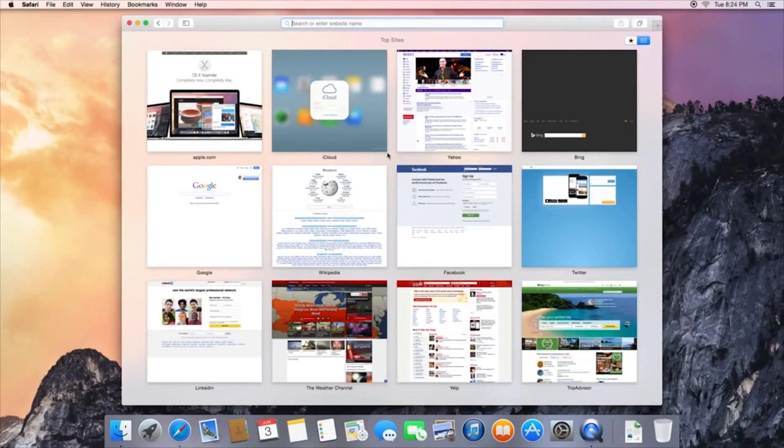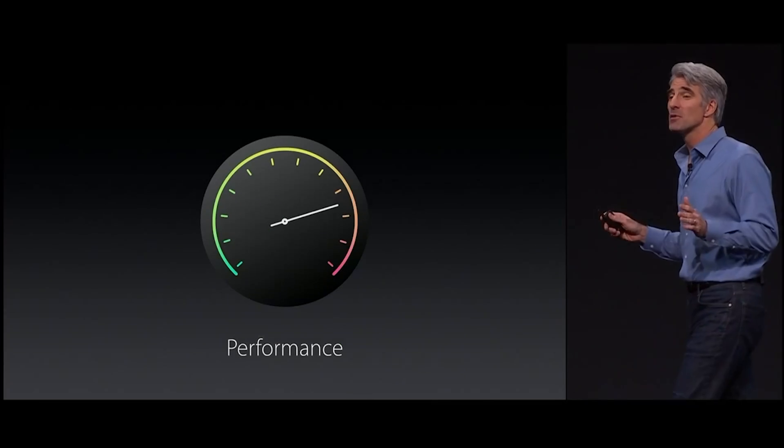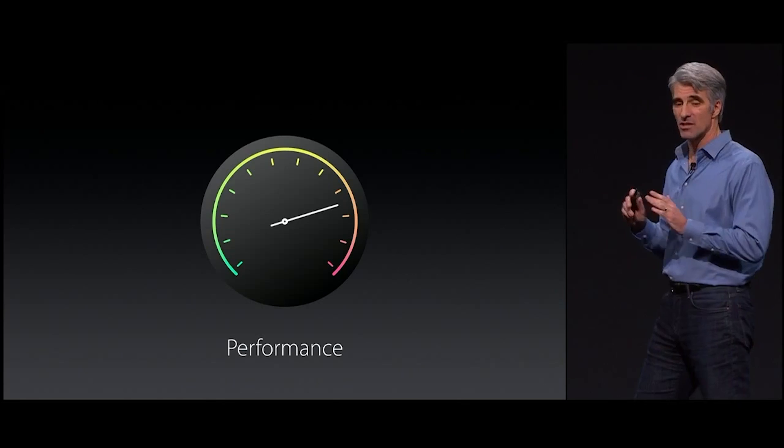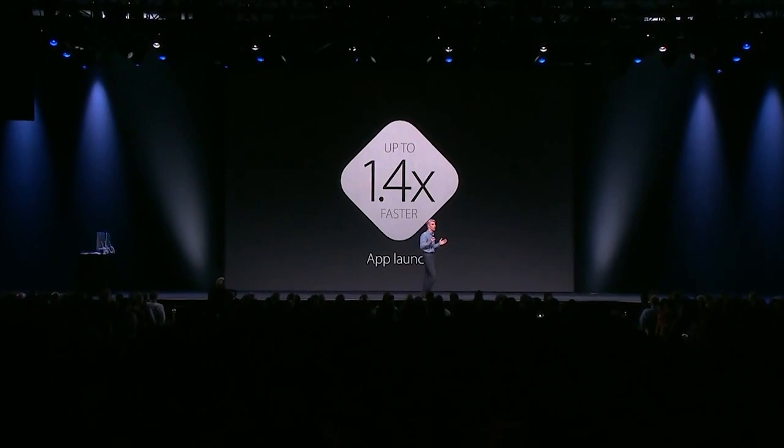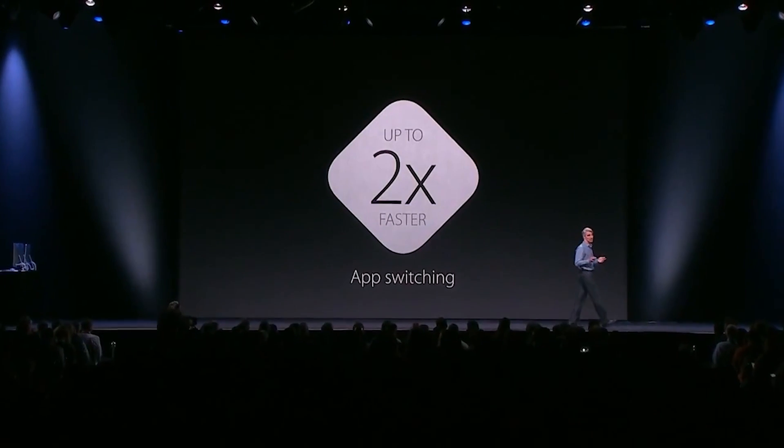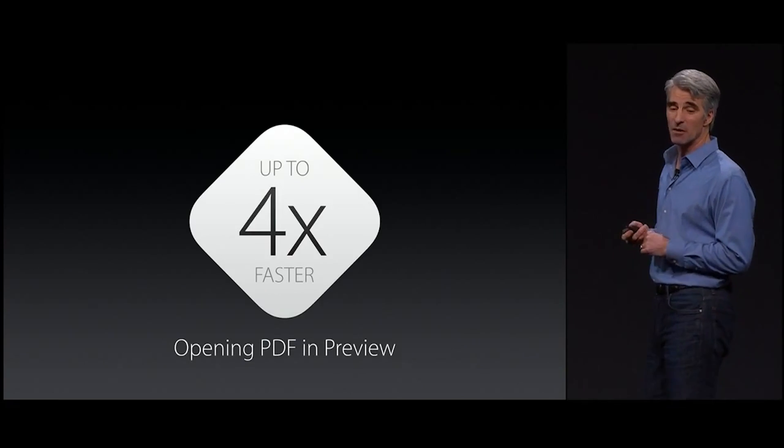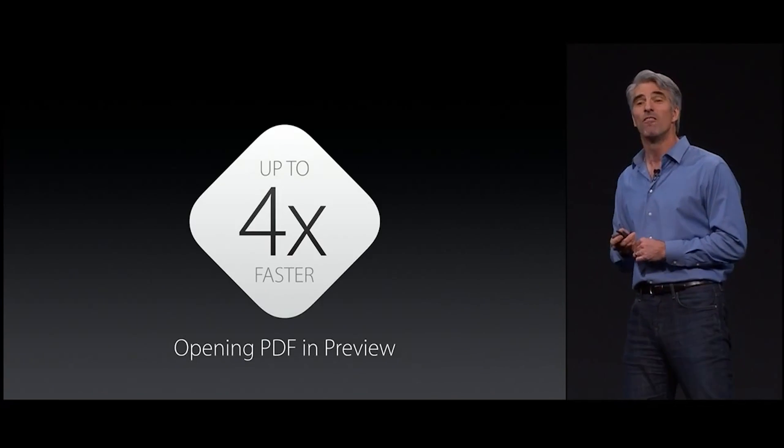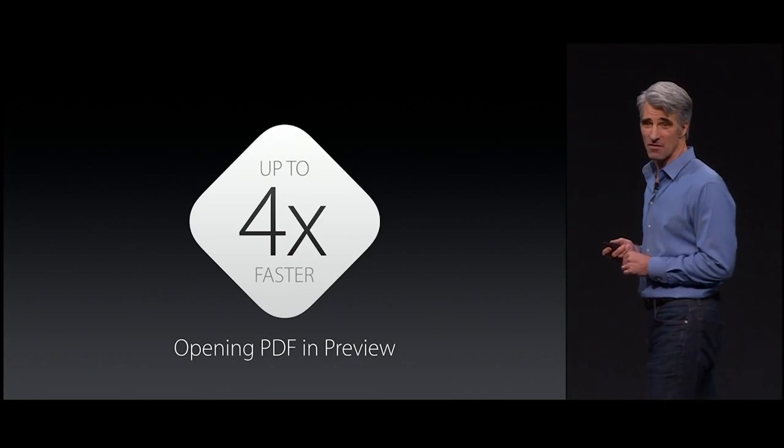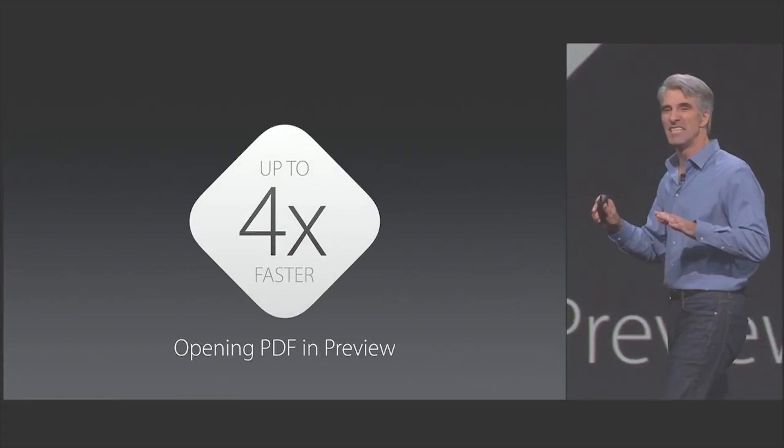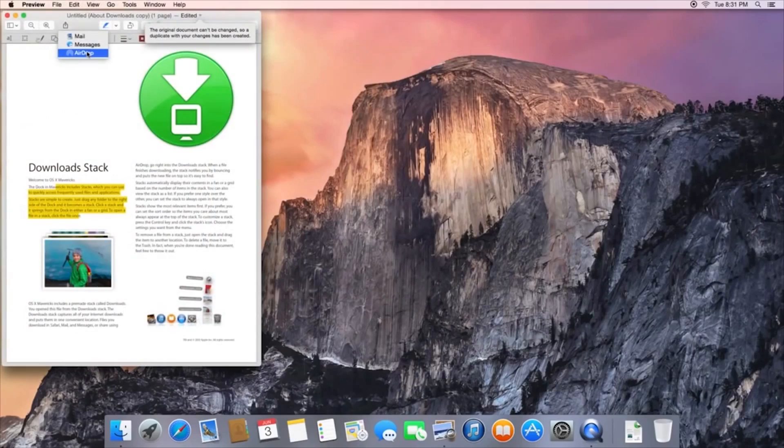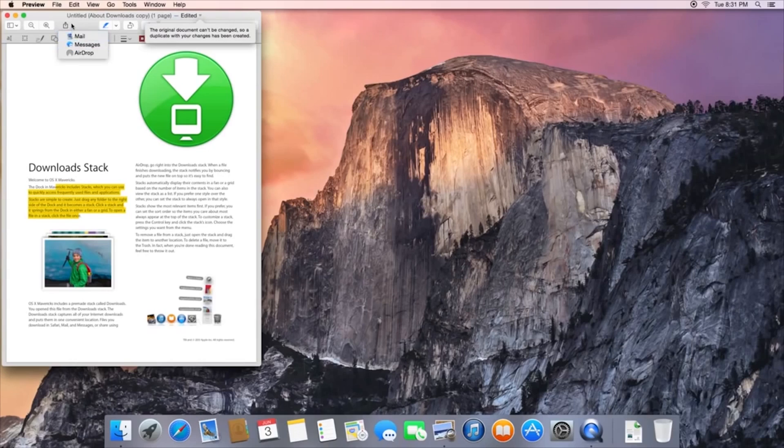Now as always with the new version of OS 10, El Capitan also brings a number of performance improvements, for instance opening apps, switching between apps, and opening file previews are all supposed to be 1.2 to 4 times faster than before. That's actually a pretty noticeable change, especially if you're interacting with this operating system a lot.